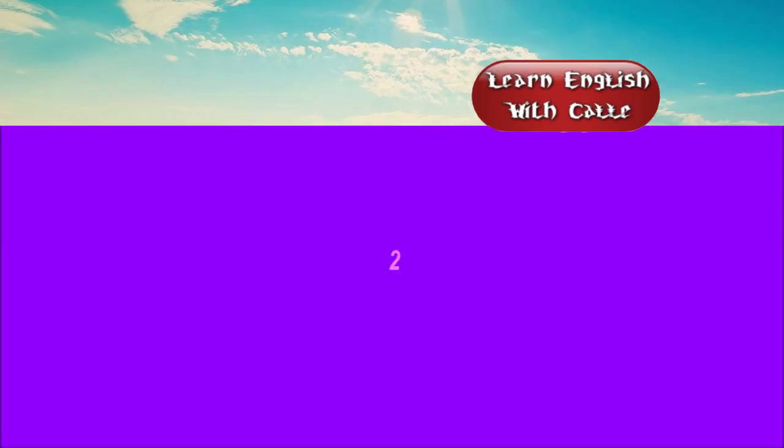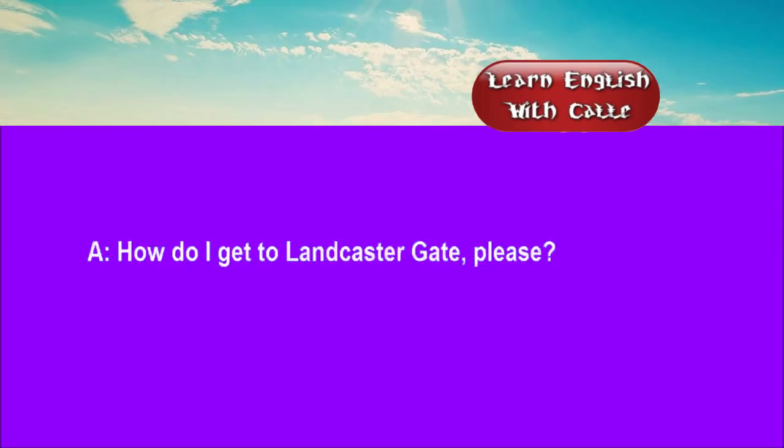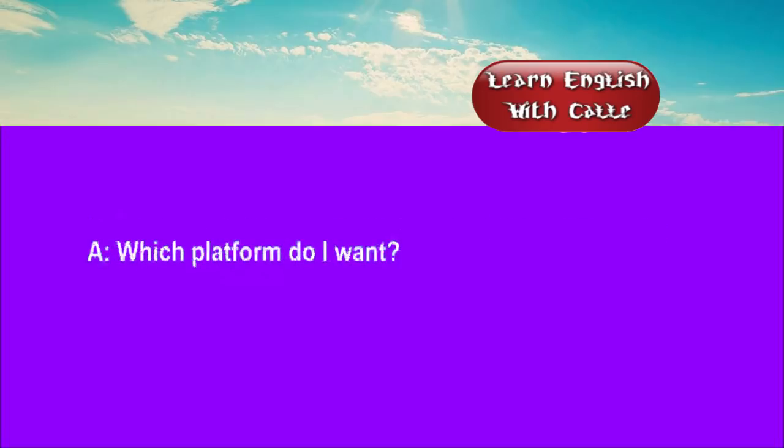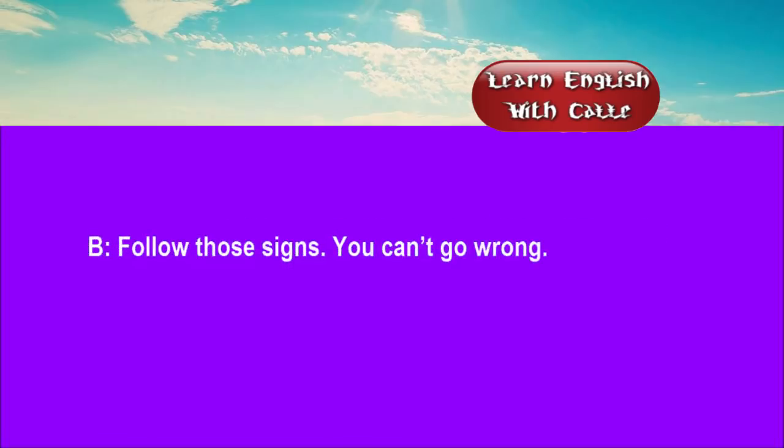Two. How do I get to Lancaster Gate, please? Catch the Metropolitan to Liverpool Street, and then change to the Central Line. Which platform do I want? Follow those signs. You can't go wrong.